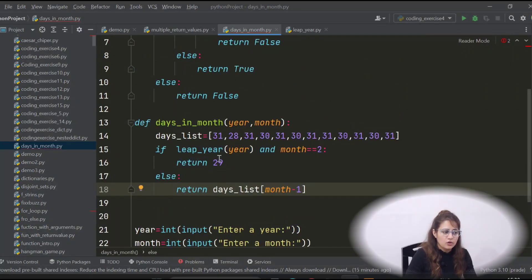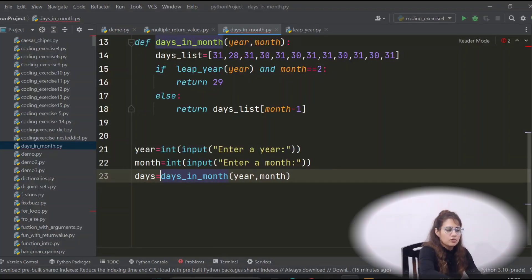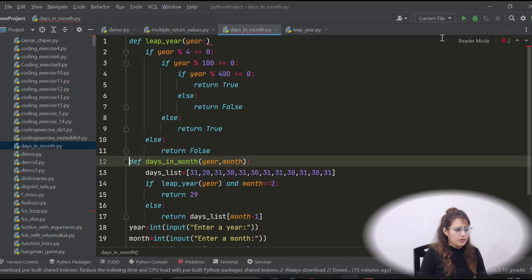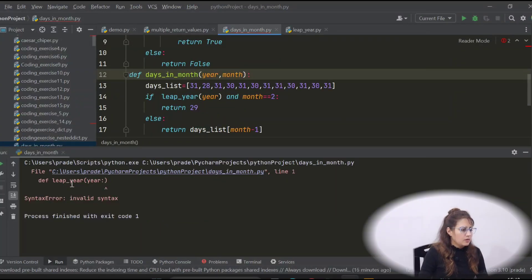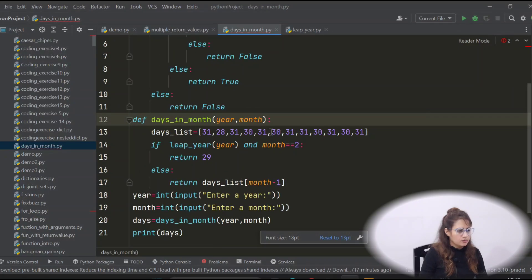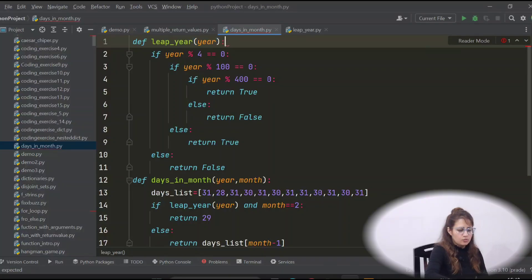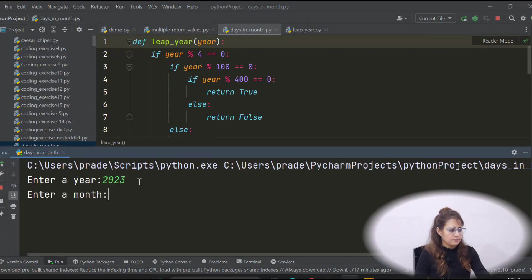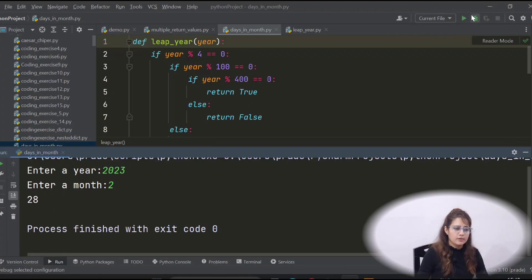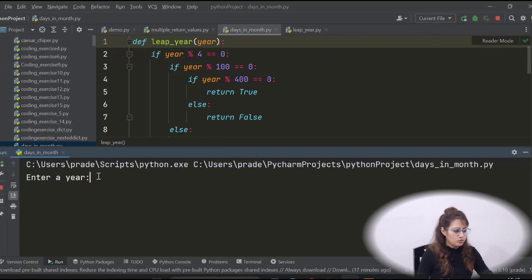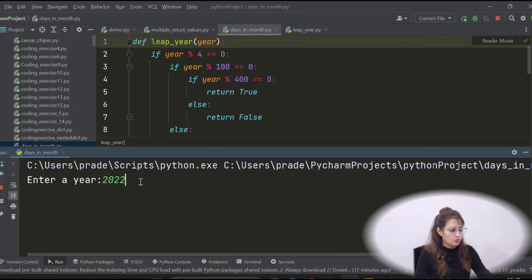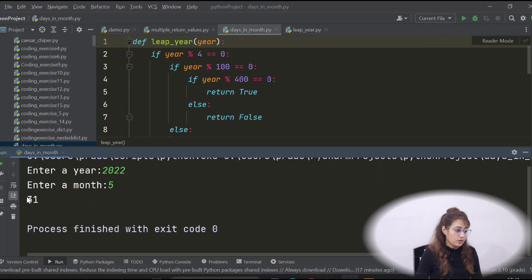Since we're returning values (not printing inside the function), we accept the result in a variable called days and print it. Let's run this — entering year 2023 and month 2 gives 28. Running again with 2024 (a leap year) and month 2 gives 29. Trying year 2022 with month 5 (May) returns 31. All correct!